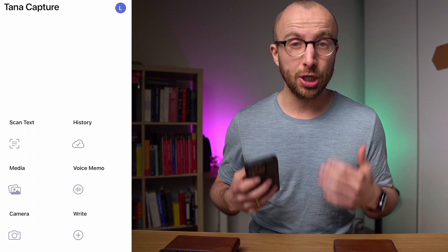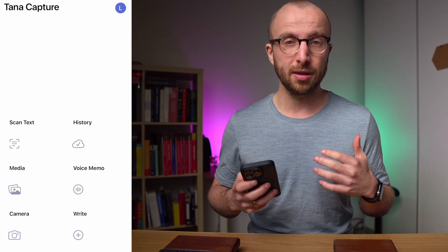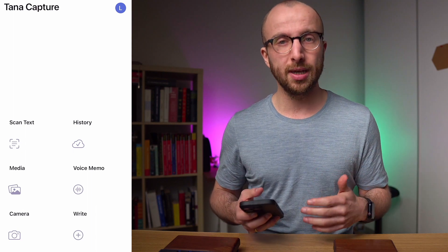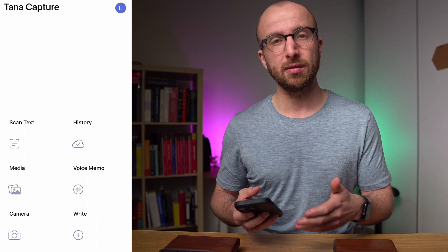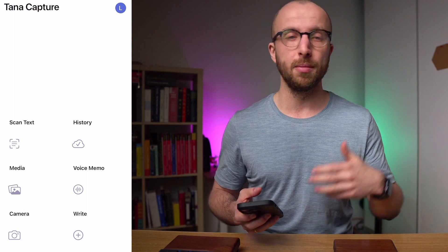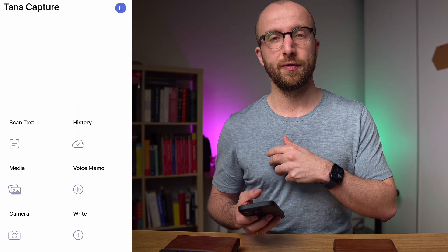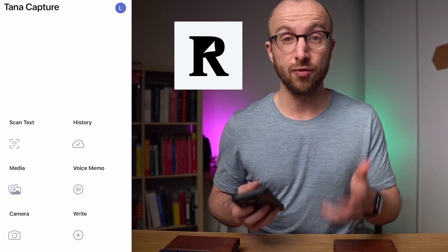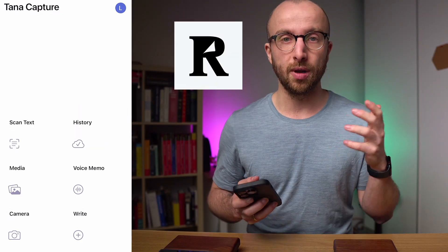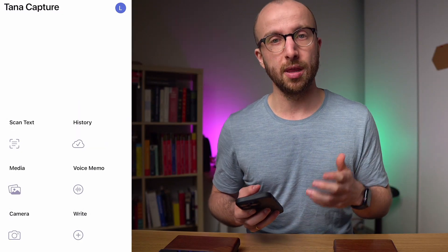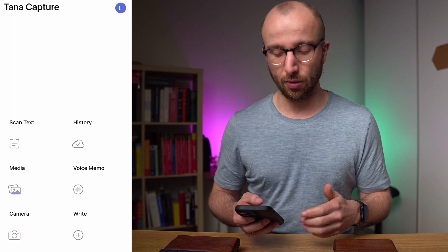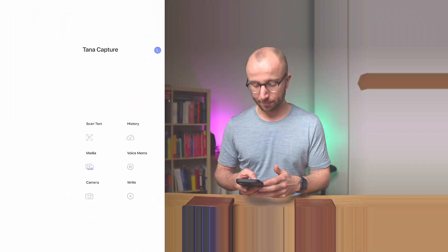What I use Tana Capture the most for is actually sharing stuff from Twitter or from Readwise. I use it a lot with Readwise, so let's look at that next.